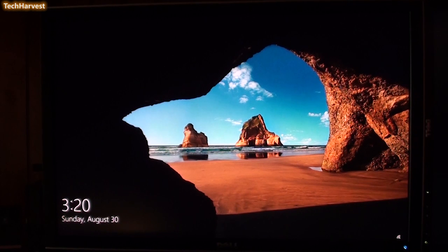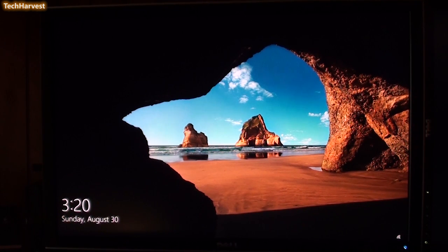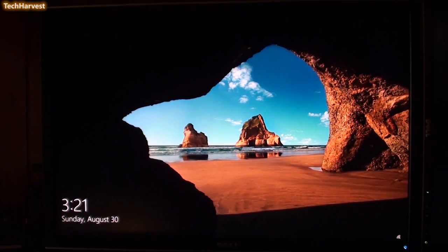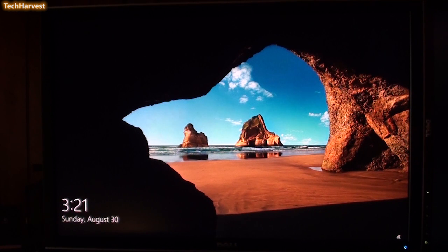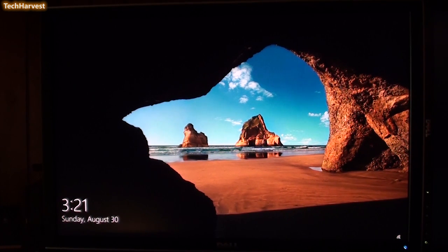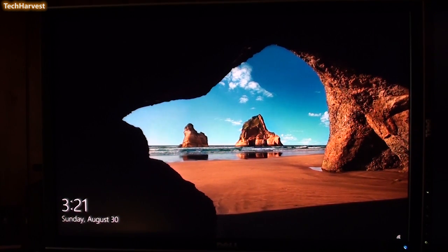The first thing I'd like to change is the thing you're looking at right now, the Windows 10 lock screen. This was introduced in Windows 8 and it's been with us ever since.